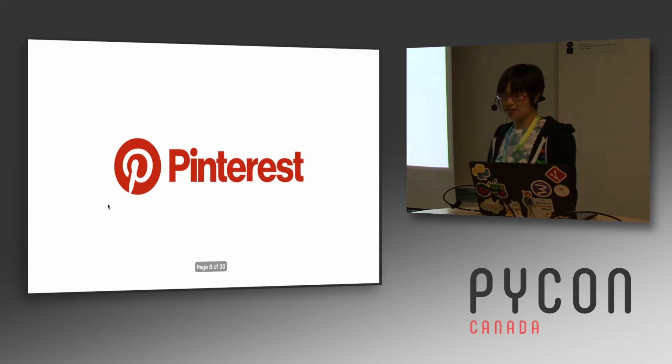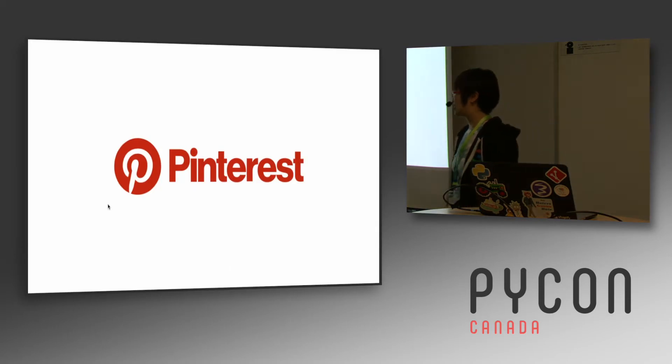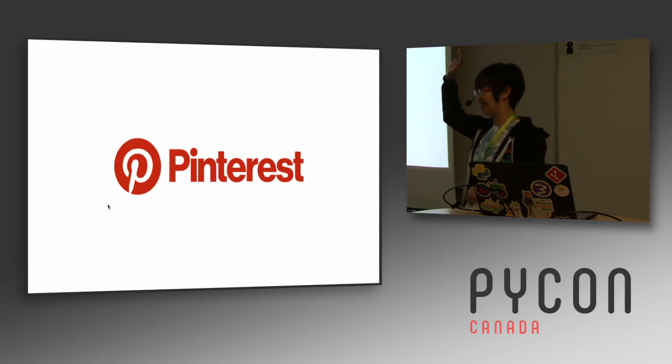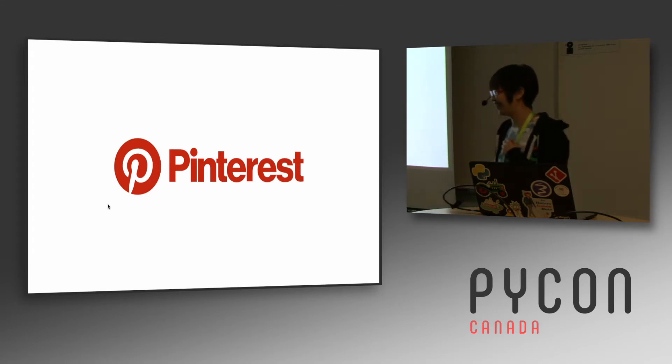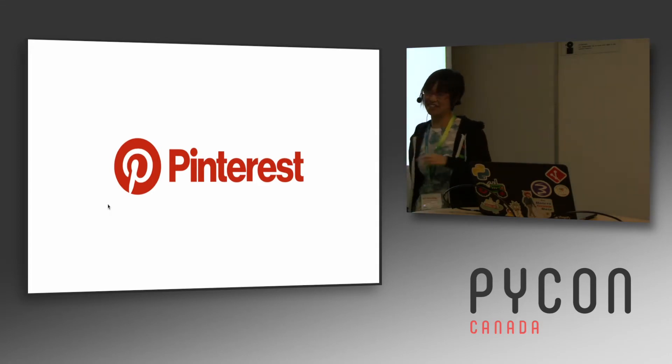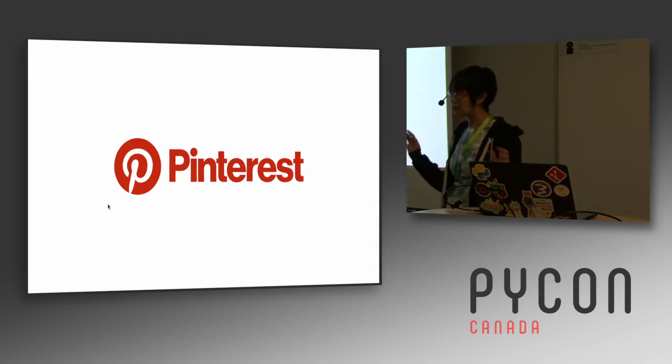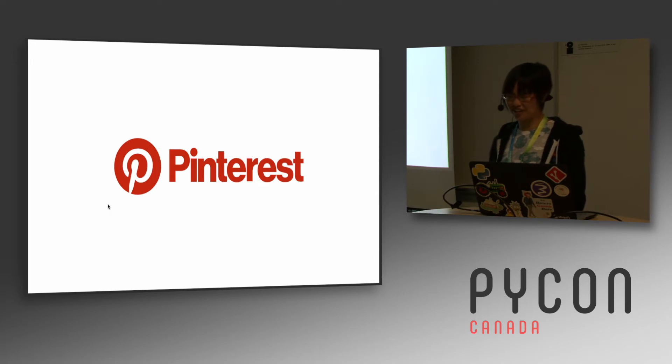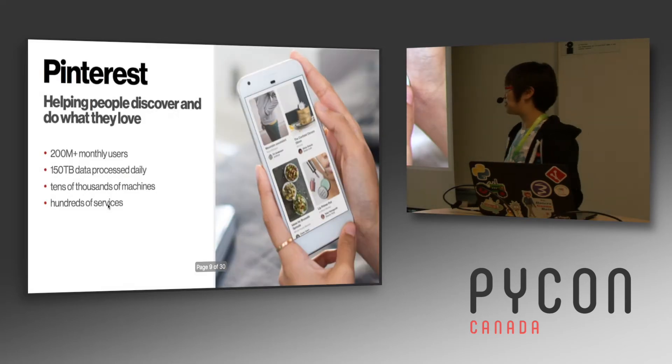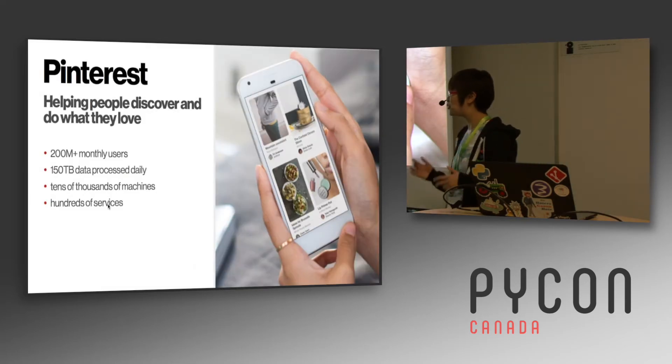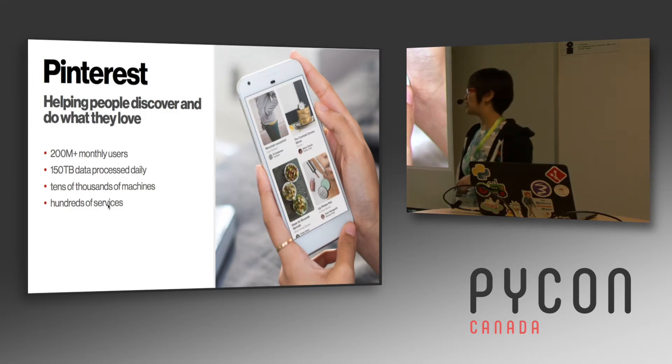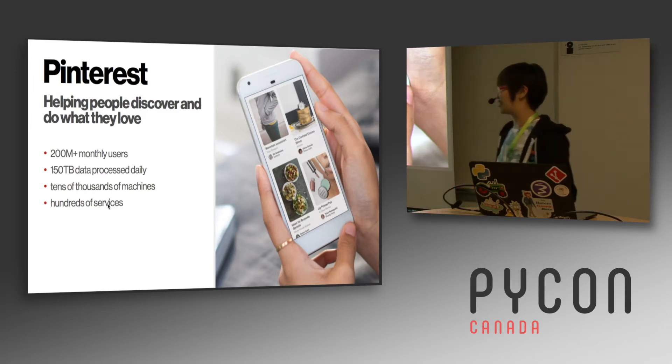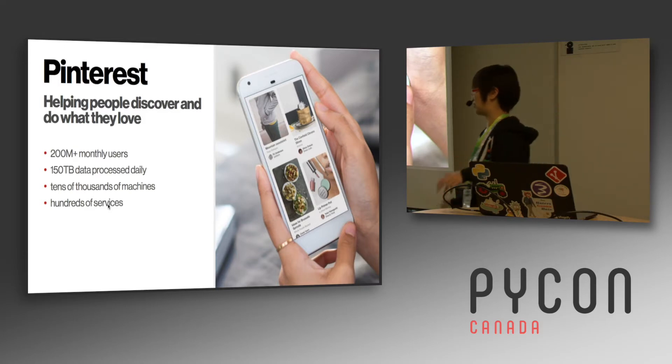So a bit about flame graphs. I work at Pinterest. Does anyone here use Pinterest? What do you like to pin? Too private! I like to pin a lot of baking stuff. I also like to pin a lot of DIY, like stuff I want to laser cut or make or sew or whatever. Yeah, I love Pinterest. A lot of other people do too. We've got 200 million end-growing monthly users, 150 terabytes processed daily, tens of thousands of machines, and hundreds of services, micro services.